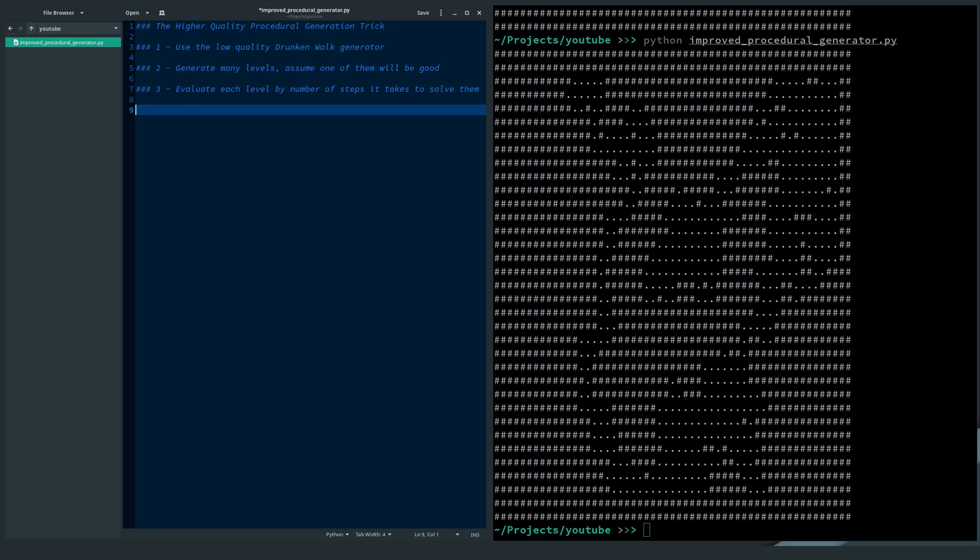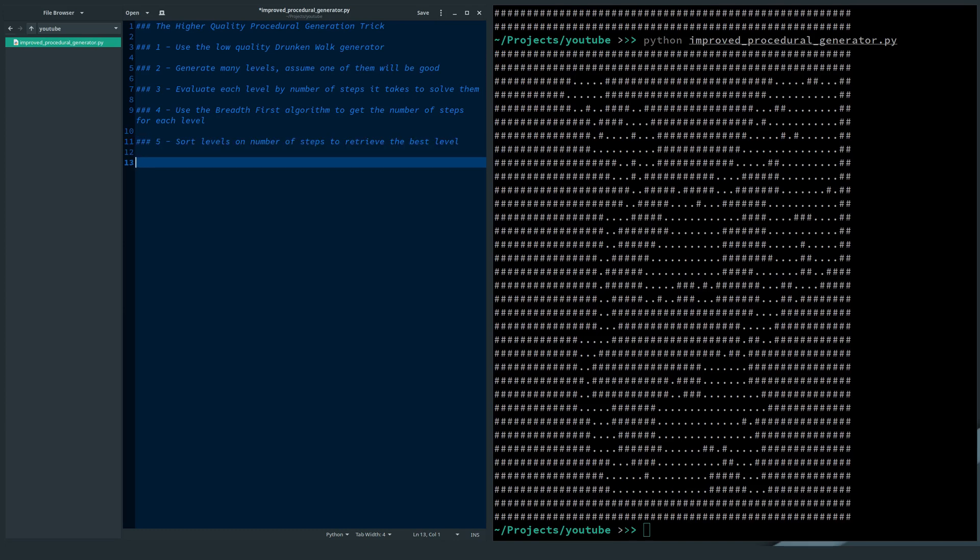I assume that high quality levels take the most number of steps to solve. To get the number of steps, I use the breadth-first algorithm. And finally, I sort the levels by steps to get the best level with the most number of steps.